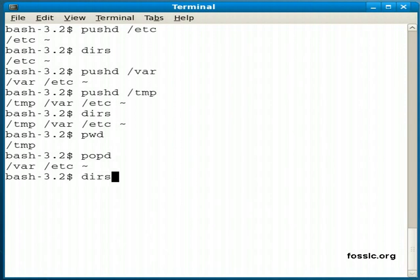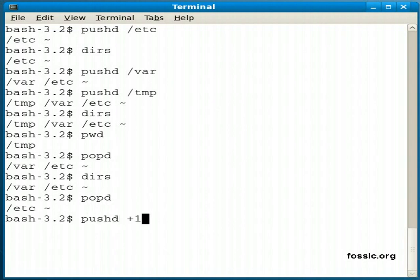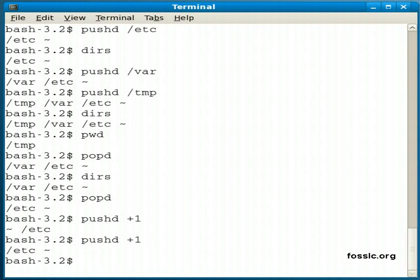Once again, dirs shows me the list. Popd removes one. And here's a nice feature: you can do pushd +1 to switch back and forth.